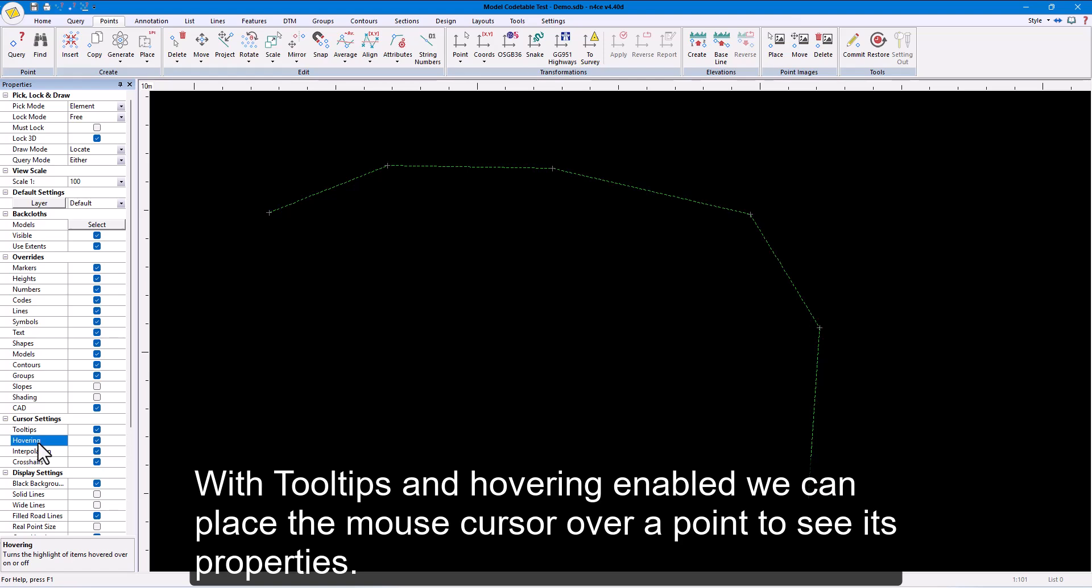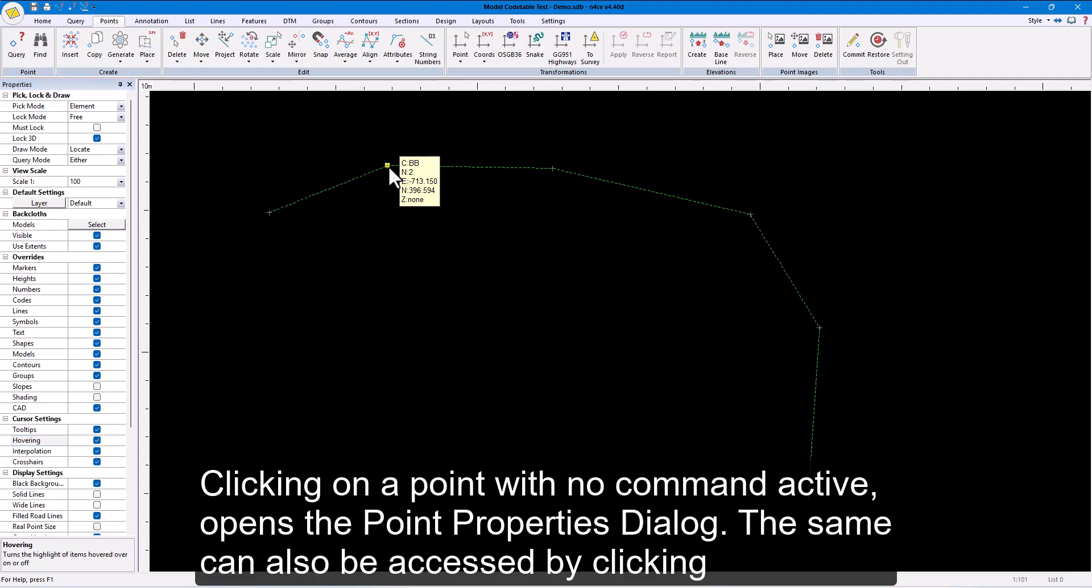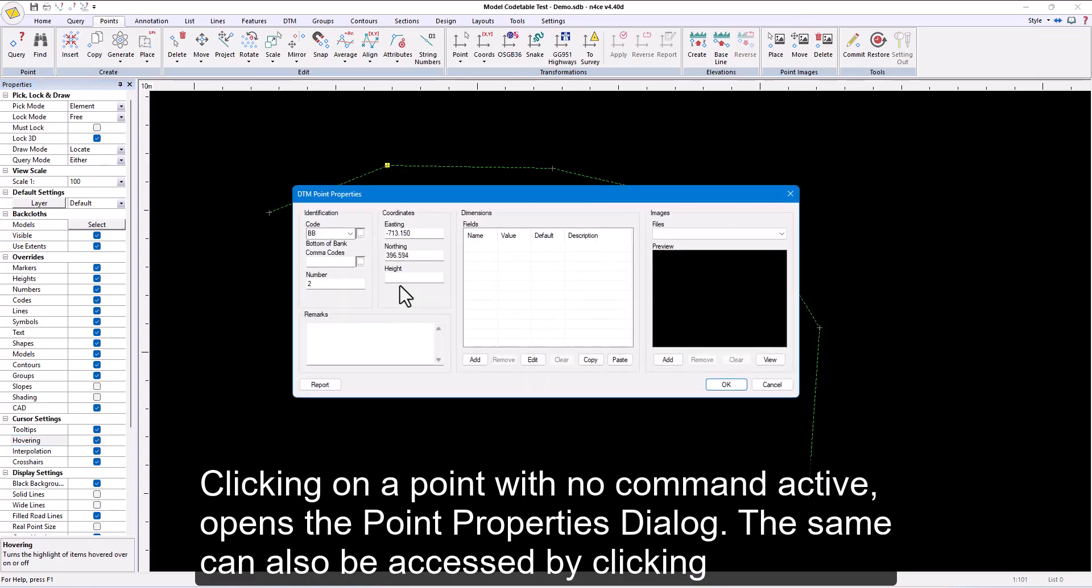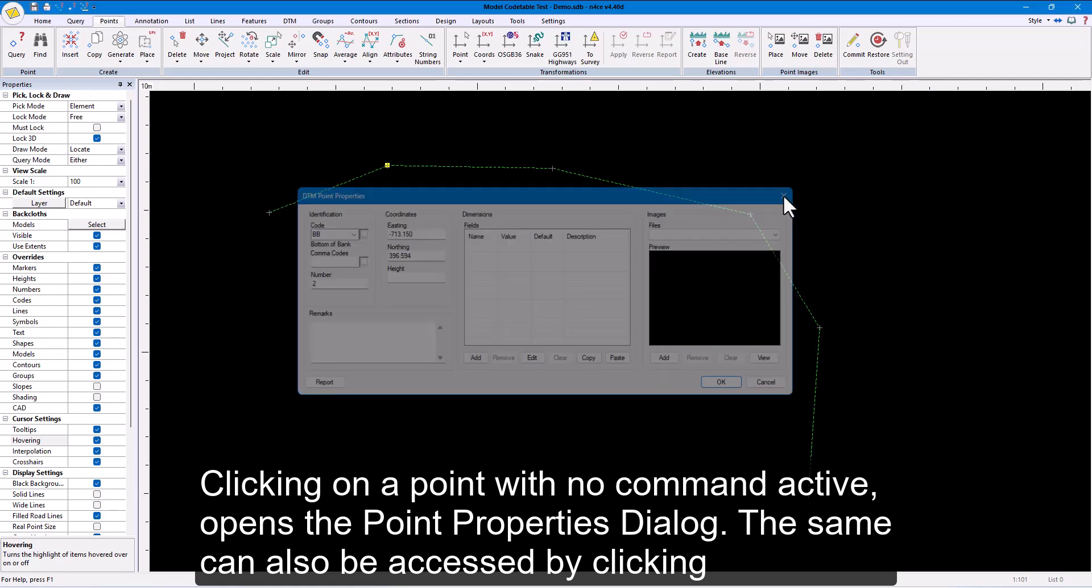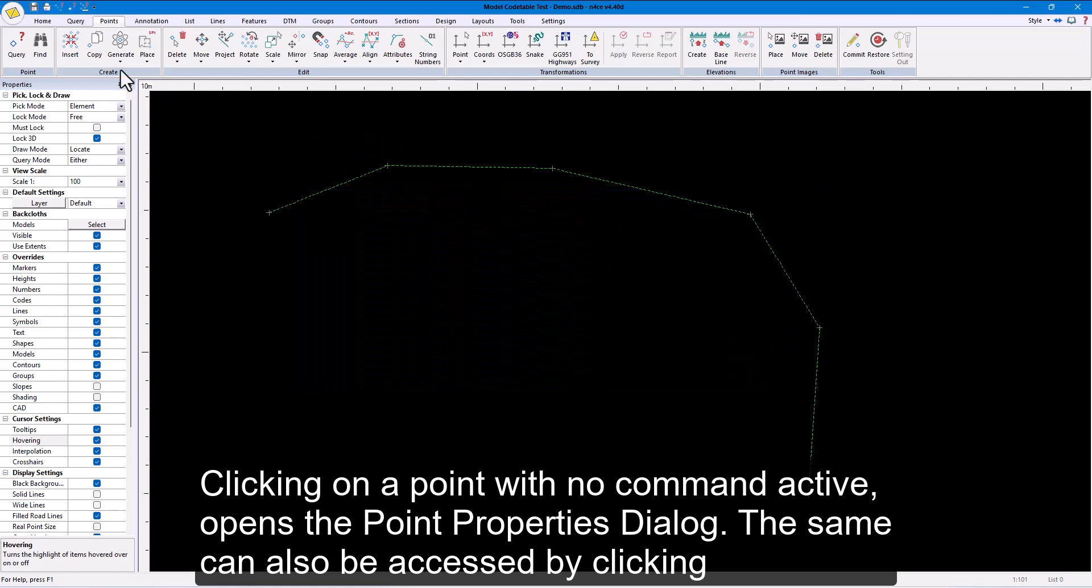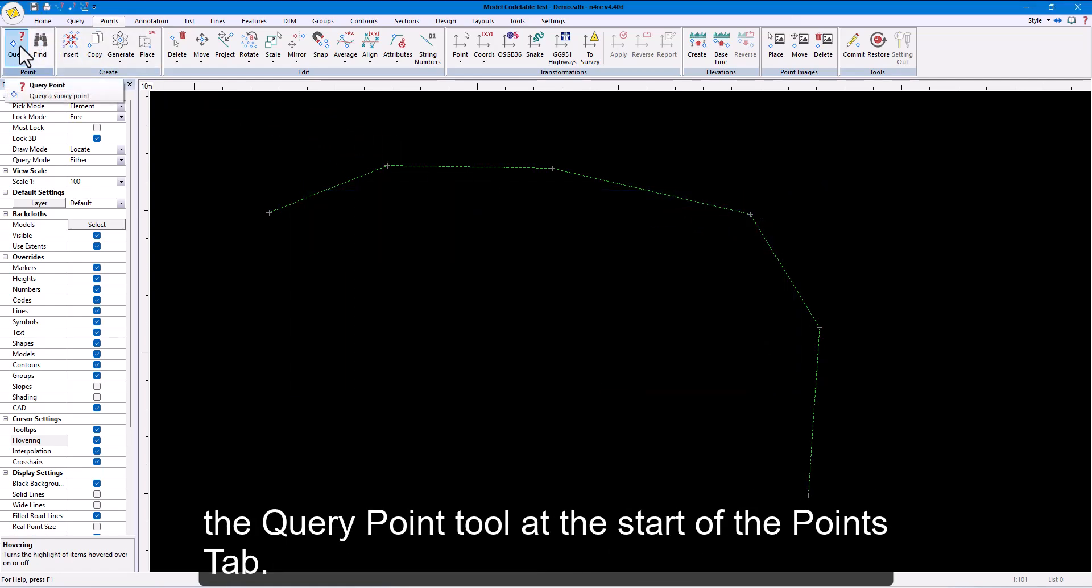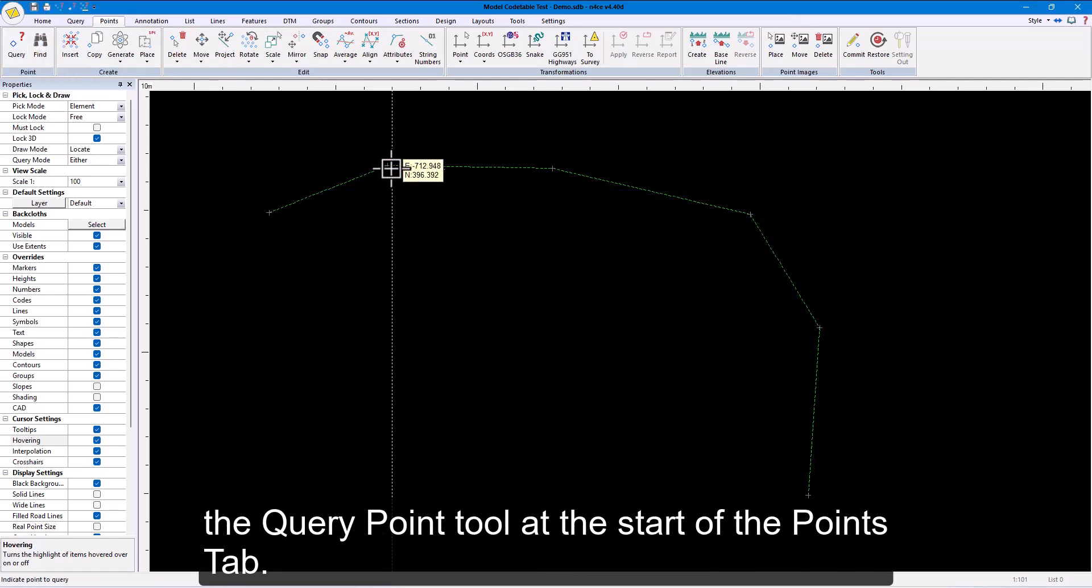With tooltips and hovering enabled, we can place the mouse cursor over a point to see its properties. Clicking on a point with no command active opens the point properties dialog. The same can also be accessed by clicking the query point tool at the start of the points tab.